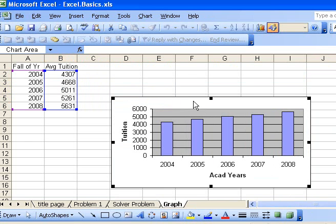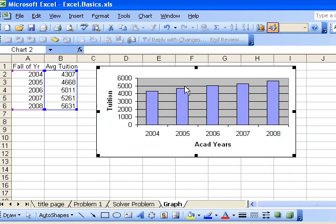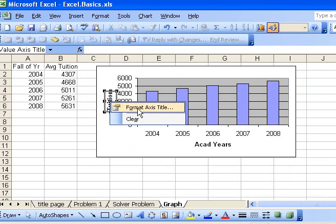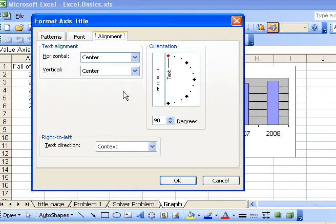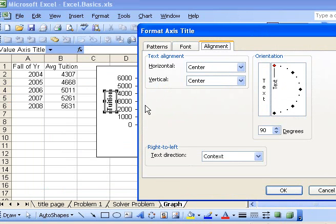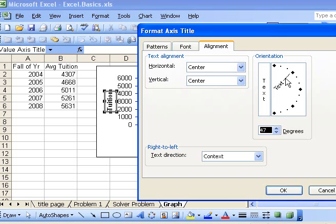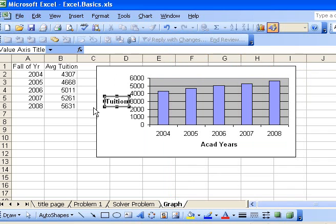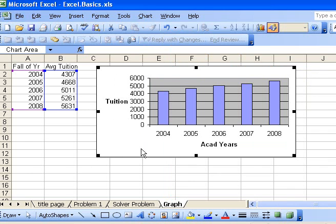The tuition label is sideways and hard to read. If I right-click on that and select format, I can go to the alignment and rotate that text so it points in the right direction and I can read it.